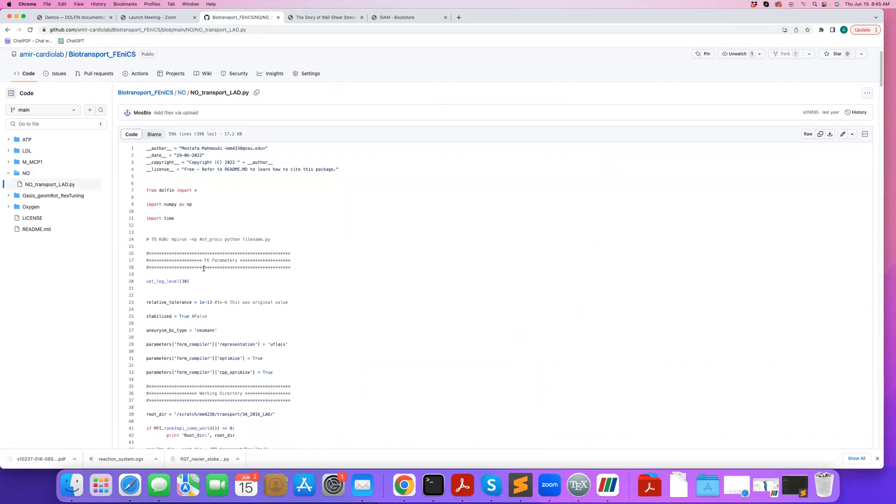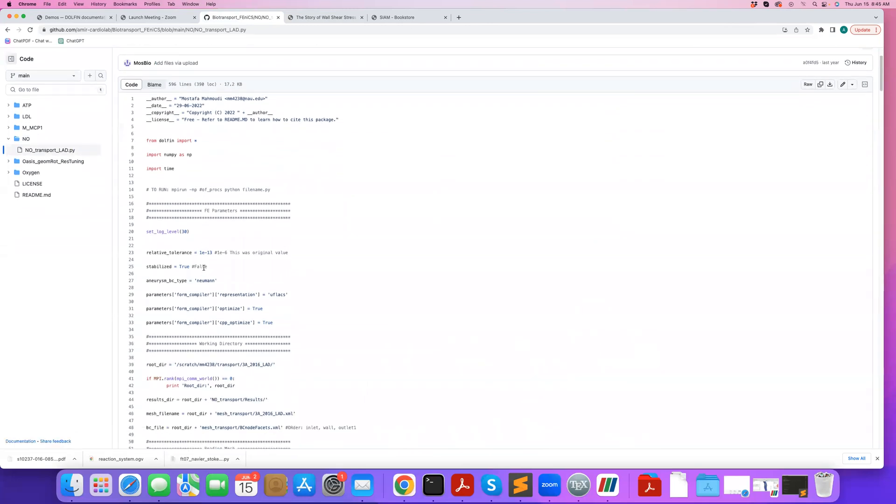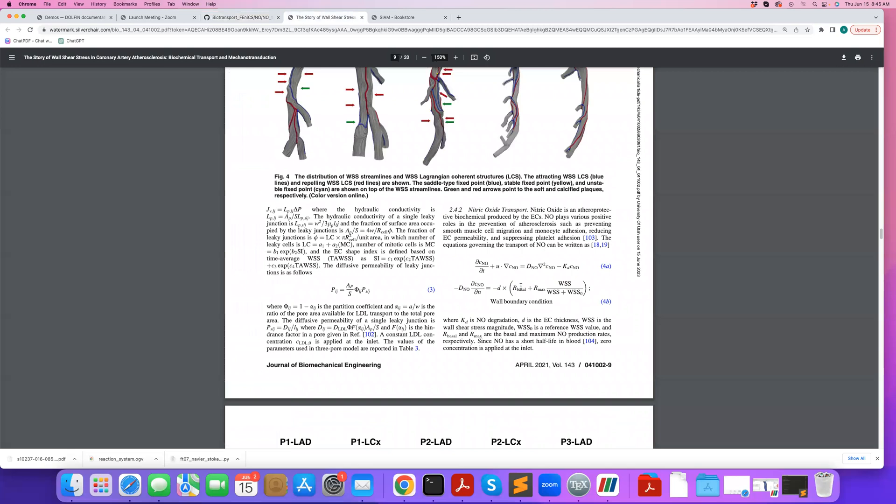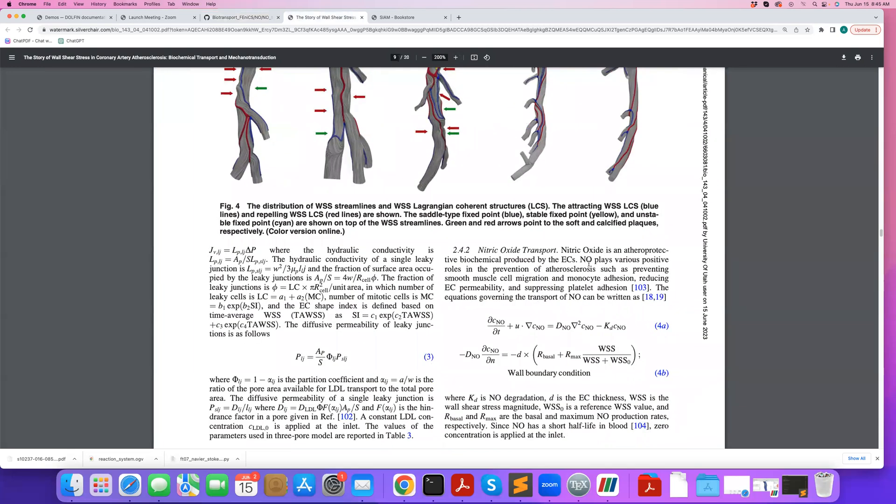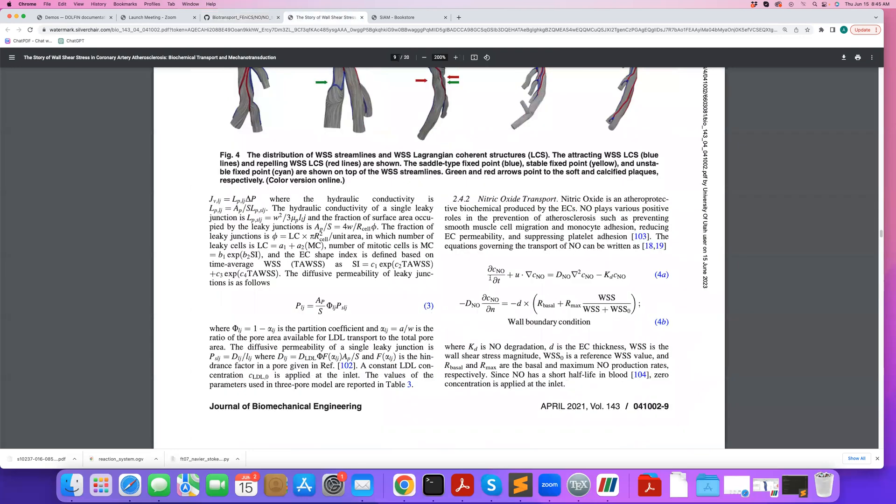The code is similar to the previous codes that I talked about, but some differences I want to highlight here allow us to solve these more complex equations. If you look at this nitric oxide problem, it's again an advection-diffusion equation, but it has a reaction term. This term here is a reaction term which represents the degradation and half-life of nitric oxide.